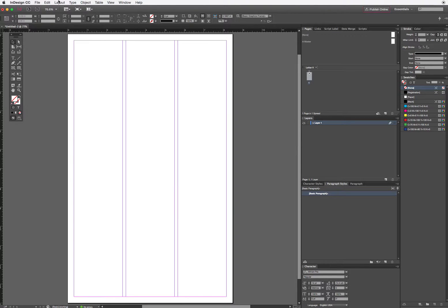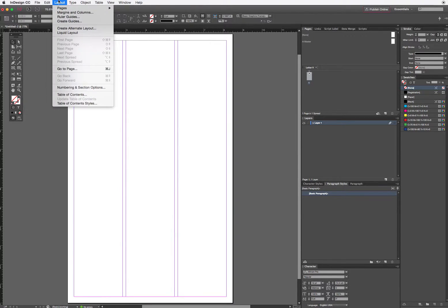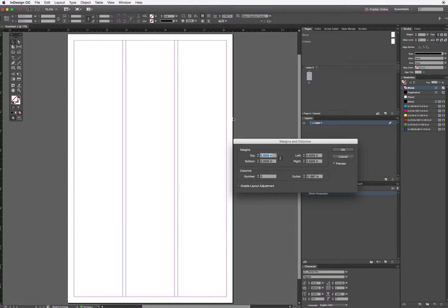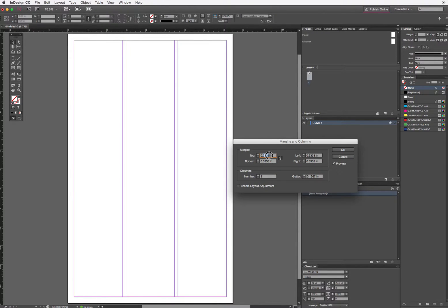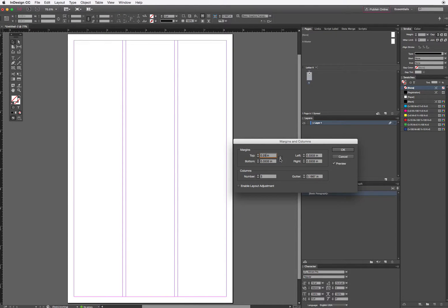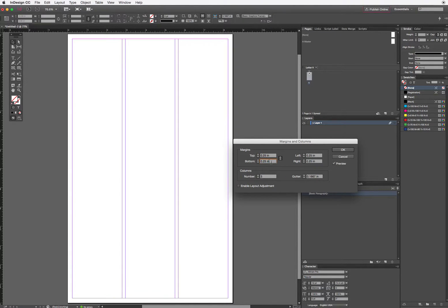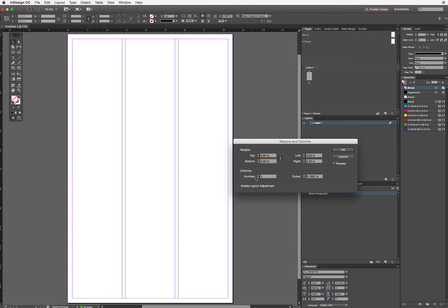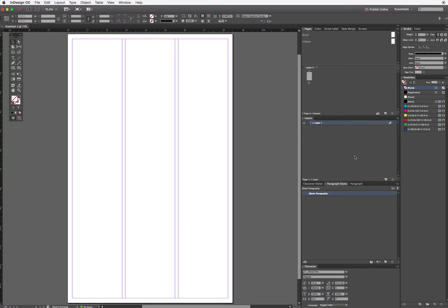I didn't change my margins before, but I can change them now from the Layout menu. I want a quarter-inch margin, so instead of this 0.33, I'm going to change it to 0.25, leave this checked so it should automatically change them to all the same. I'm going to leave the number of columns, not do anything else, just click OK.